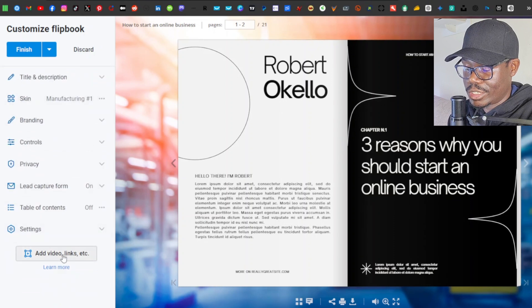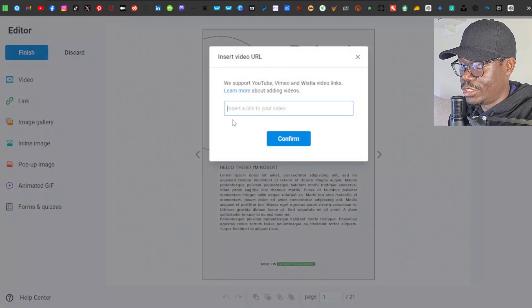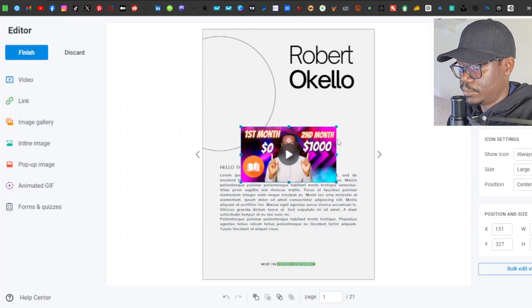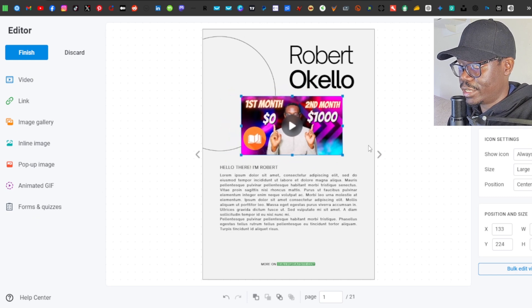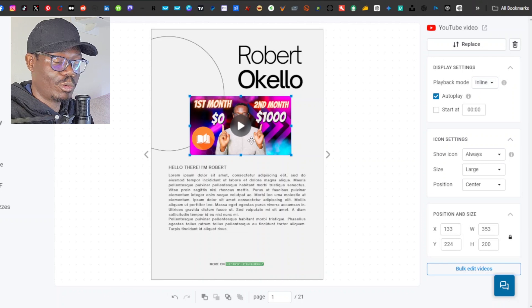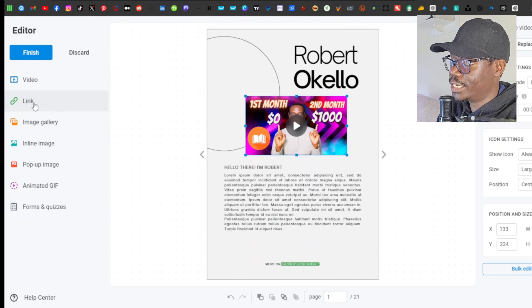Down here you can add videos. Clicking this takes you to a new page with more features: you can add a video link, image gallery, inline image, pop-up images, animated GIFs, and forms and quizzes. For videos, you can paste a YouTube, Vimeo, or Wistia link. I'll go to my YouTube channel, copy a video link, paste it, and click confirm. The video appears on the page and I can resize or reposition it. I recommend setting it to autoplay so it plays the moment viewers open that page.